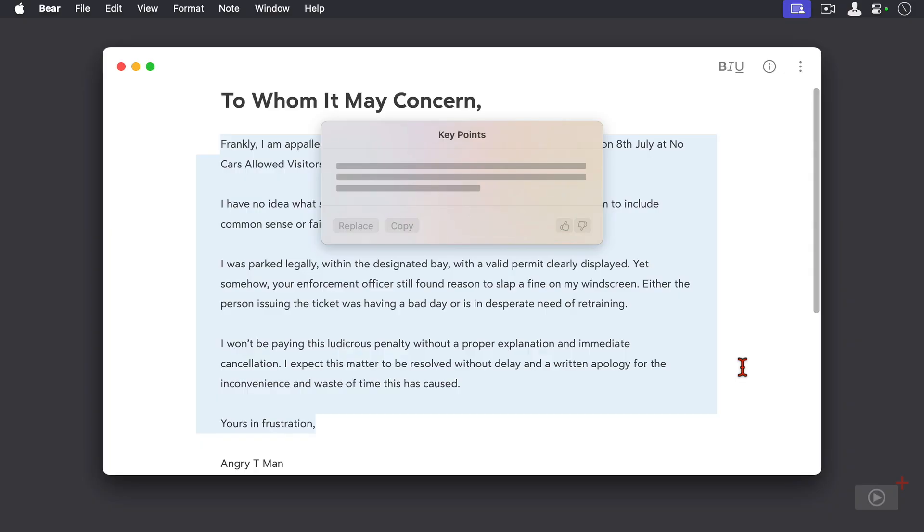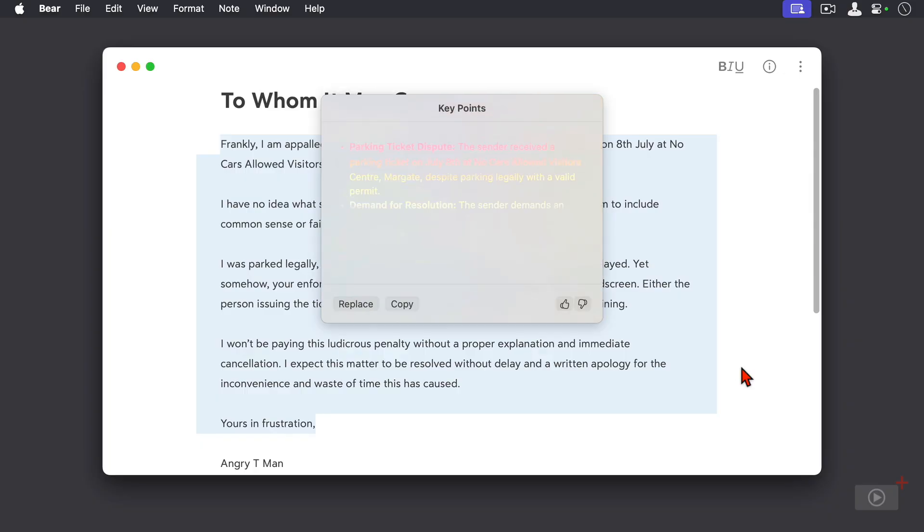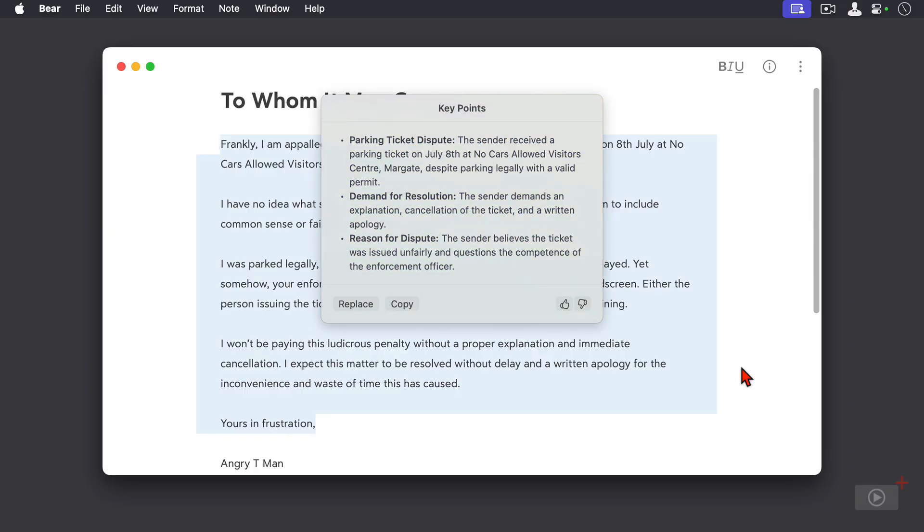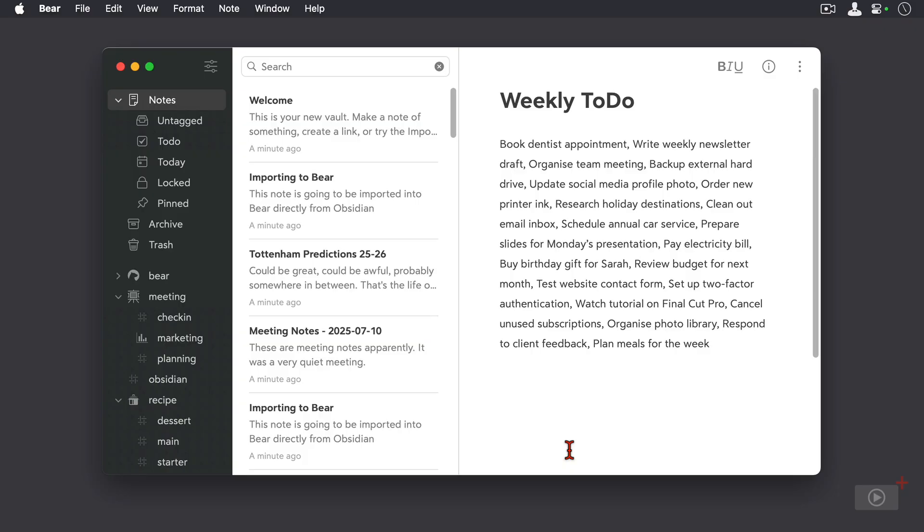Let's do that, see how that looks. And there we are, some key points for the letter there. Apple Intelligence can also take strings of text and convert them into a list.